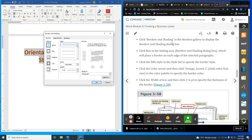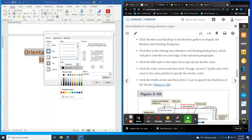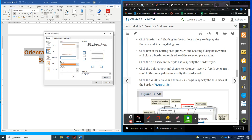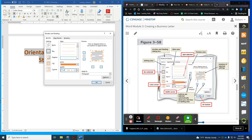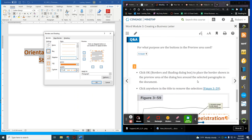Let's read the directions. Borders and Shading: click the Box in the Setting area for a box border. Click the fifth style in the style list — that's one, two, three, four, five — the short dash and long dash. The color is Orange Accent 2, which should be the sixth color. Then the width of the border, we want it at 2¼ points, so drop down and go to 2¼.